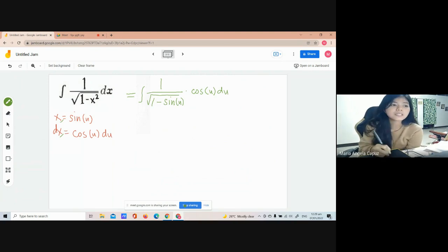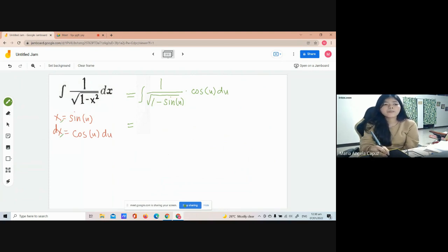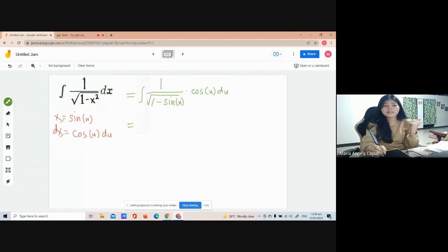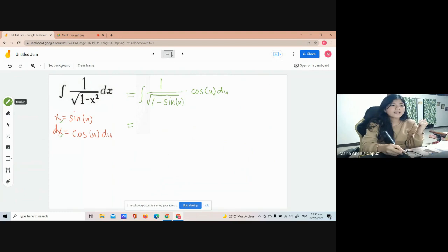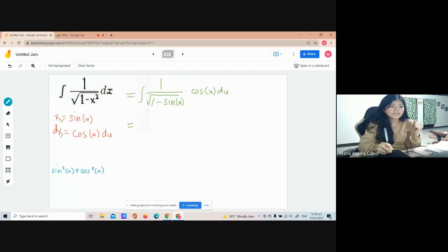But this is not yet our final answer. We can still simplify the 1 over square root of 1 minus sine squared u. We can replace 1 minus sine squared u using our Pythagorean identities. Do you remember that? The identity is: sine squared of u plus cosine squared of u is equal to 1.